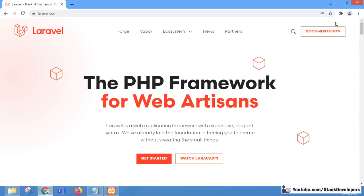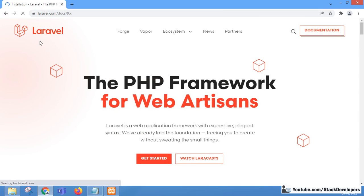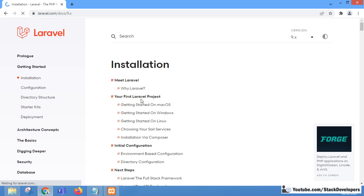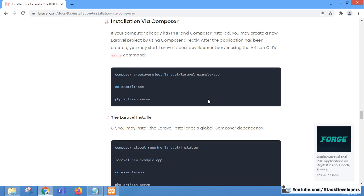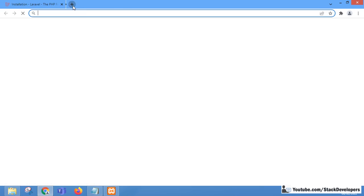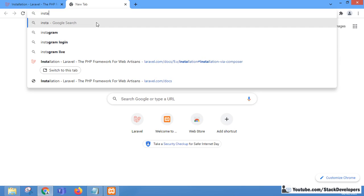We are on the laravel.com website. You can go to Documentation and from there check out the installation link. We can see we can install via Composer. To run the install command, we need to install Composer first, and before Composer we need to install XAMPP first.